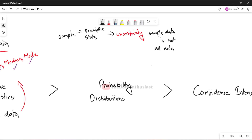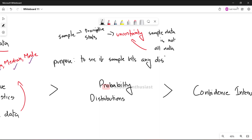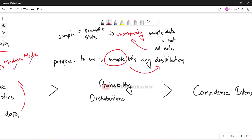So we can see what uncertainty is involved. This uncertainty leads us to the next step, where we will use probability distribution. The main purpose of probability distribution is to see if we can fit a distribution to our sample data, so that we can use it as a model.